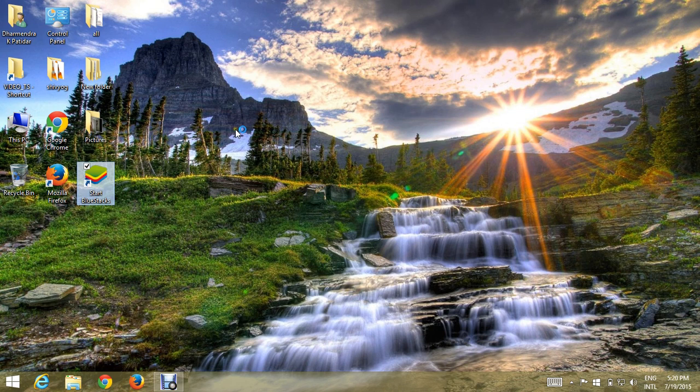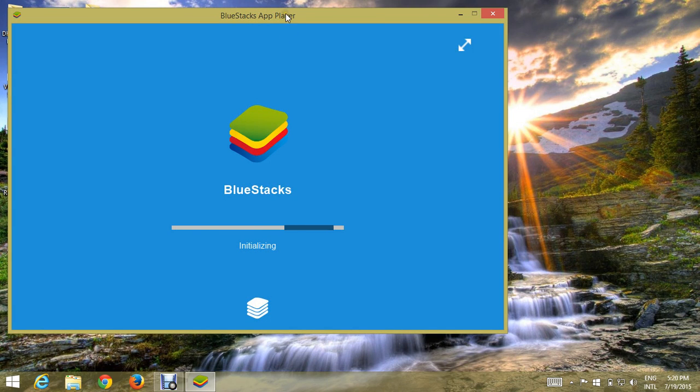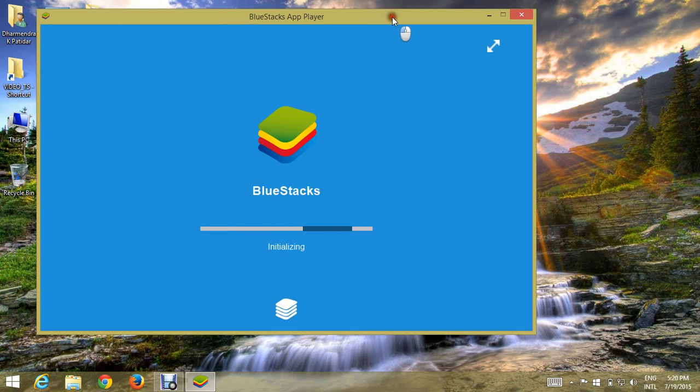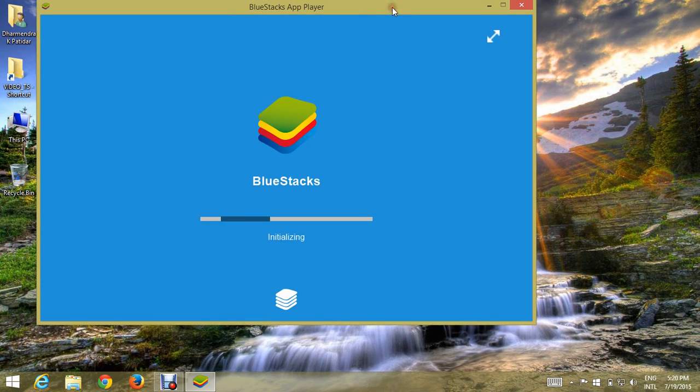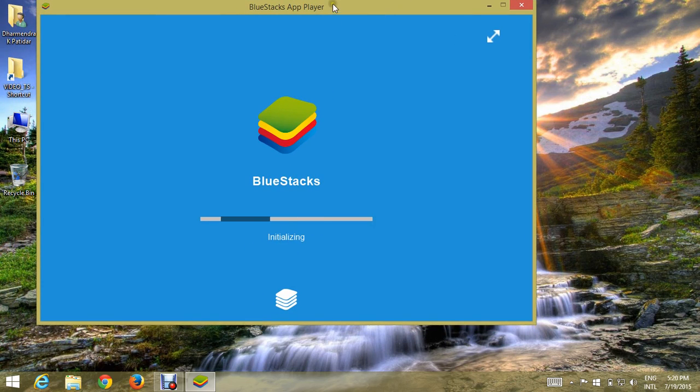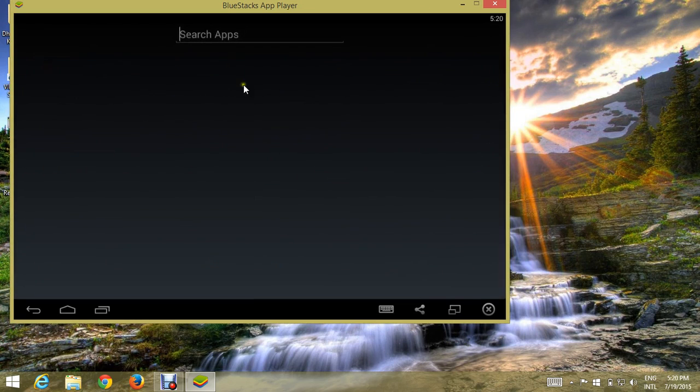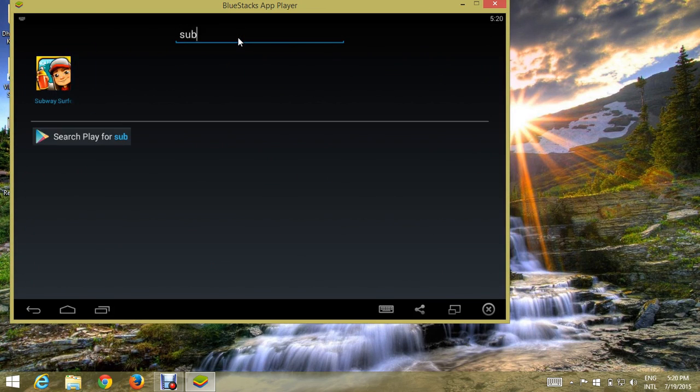Click on this. Now BlueStack app player is open. Now click on the search icon and type Subway Surfers.